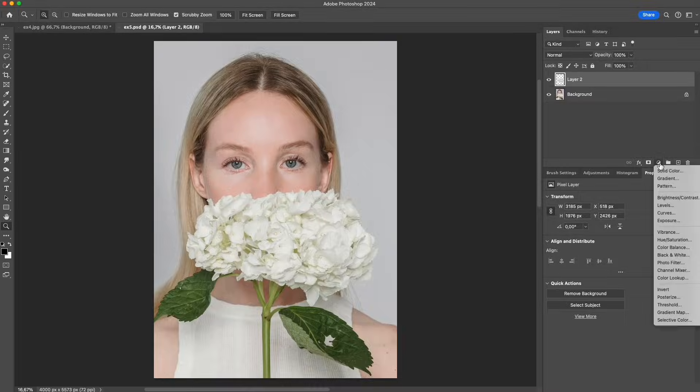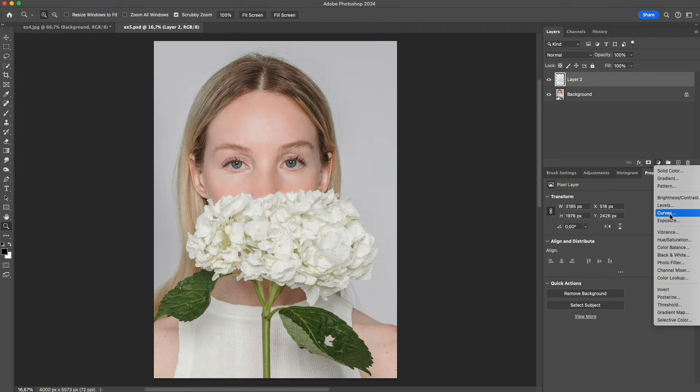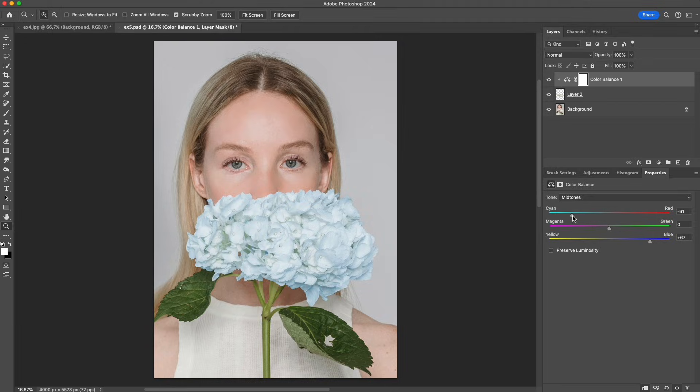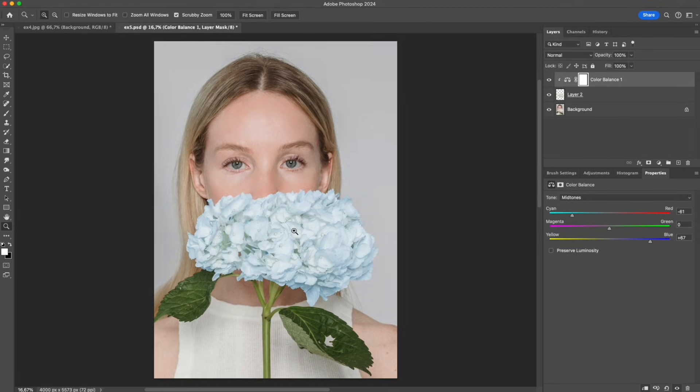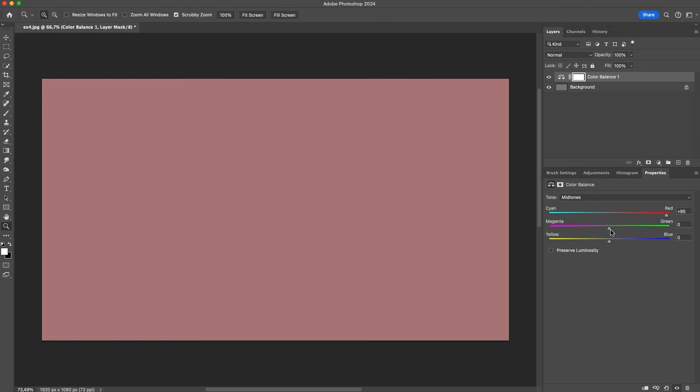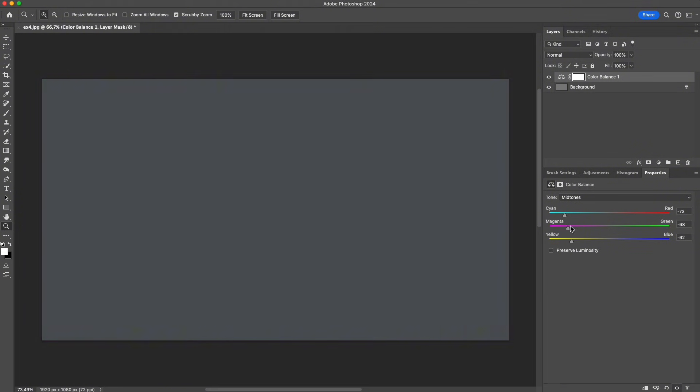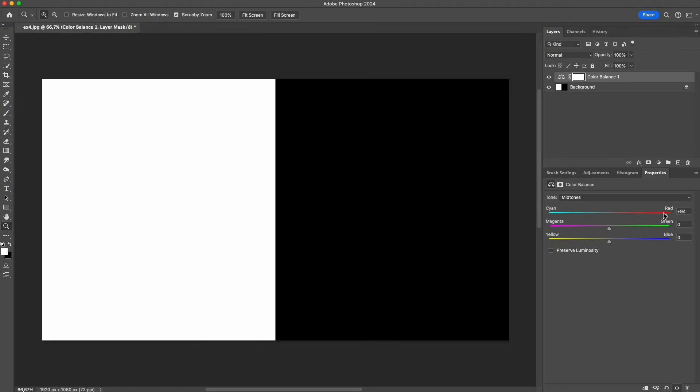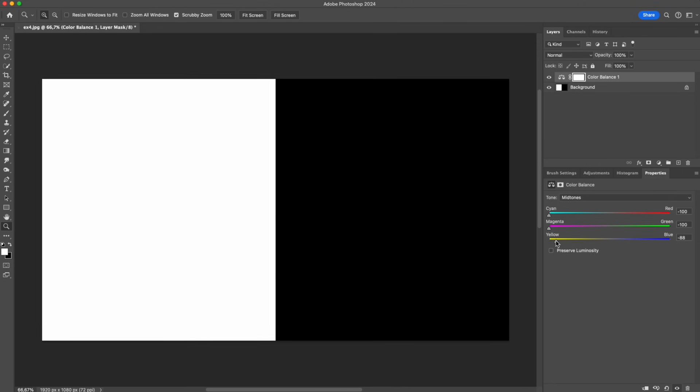Now let's move on to the next example. Let's say I want to change the color of this flower to blue. But no matter how I move the sliders, the color only shifts slightly. That's because color balance adds color, and it only works effectively on areas that contain gray information. For pure white or pure black, where there is no gray at all, color balance will have almost no visible effect.